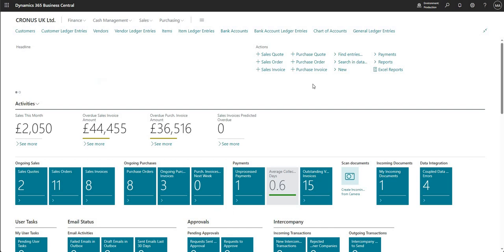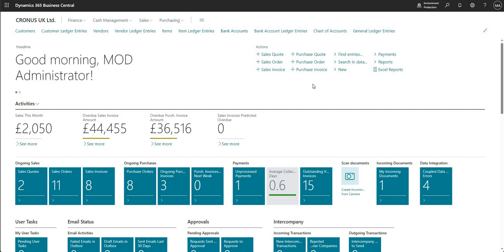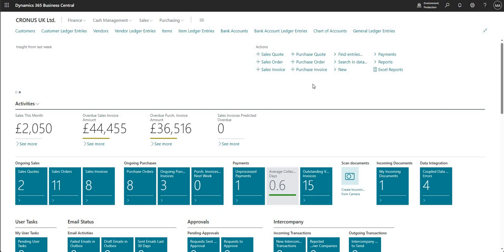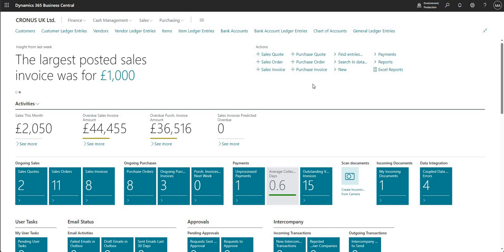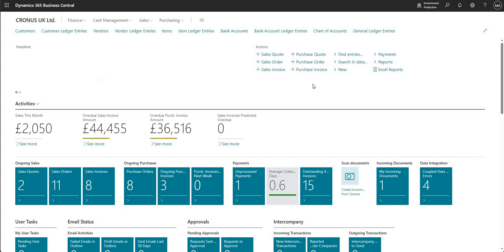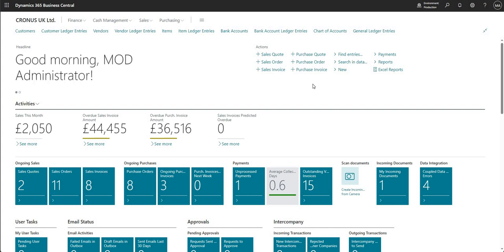Hi there everybody and welcome to this video. Today we're going to talk about integration between Business Central and Customer Engagement. These are two of the products which sit on the Dynamics stack, the Dynamics offering from Microsoft, and you can integrate them out of the box.